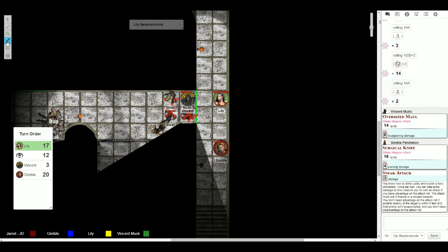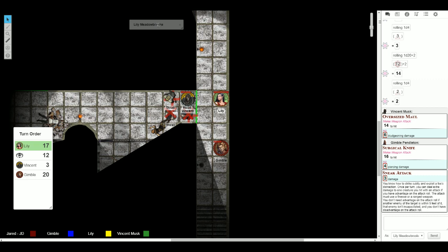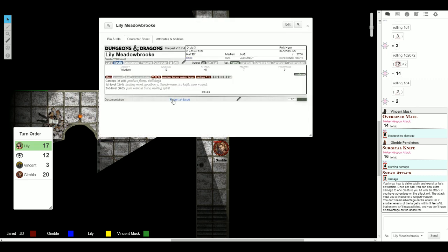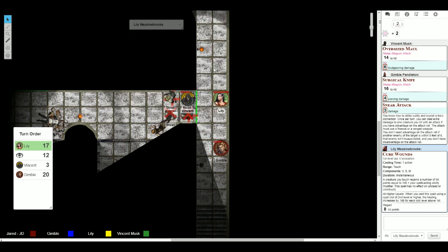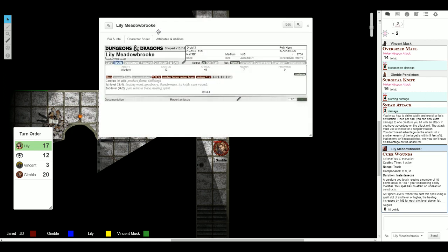Lily? Okay, I'm not going to move my token, but I move up here, and then I'll move back after I cast Cure Wounds on Gimble. Okay. And that's my turn. What does the healing from Cure Wounds look like?